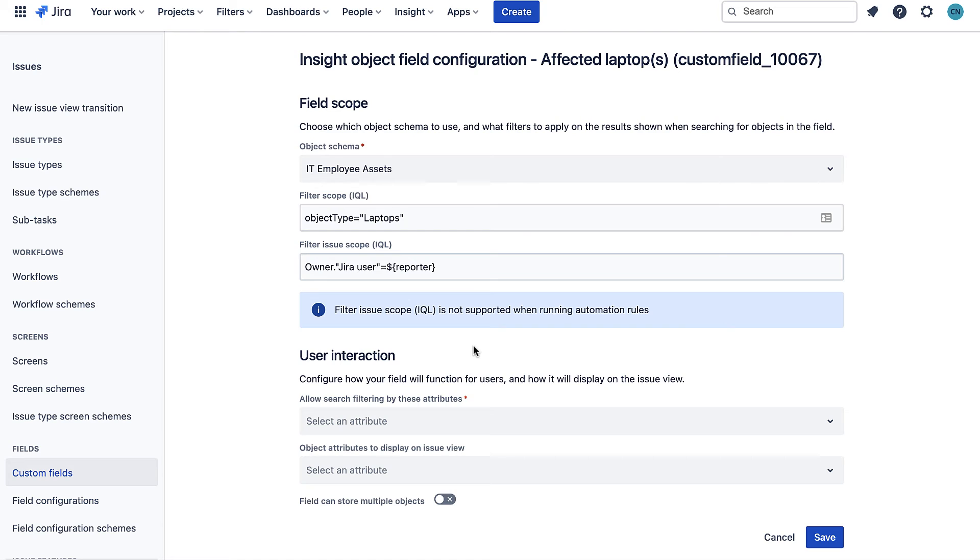As it is this custom field would show all laptops to anyone making a request. Instead I want it to only show the laptops that the reporter owns which is much more user friendly.